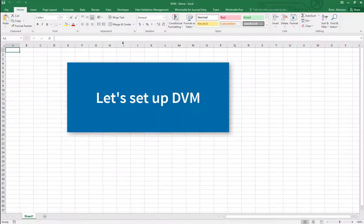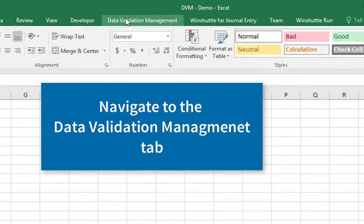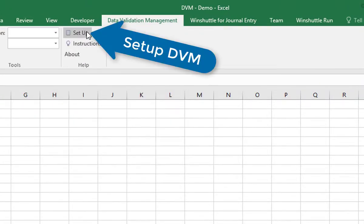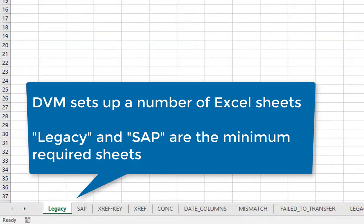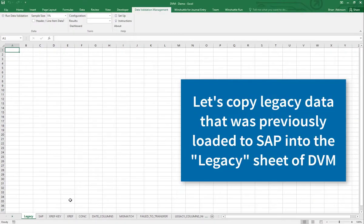We're going to open up Excel and go to the DVM tab and click Setup. When we click Setup, we get a number of sheets that appear at the bottom. The legacy and the SAP sheets are the basic sheets you need to make DVM work properly.